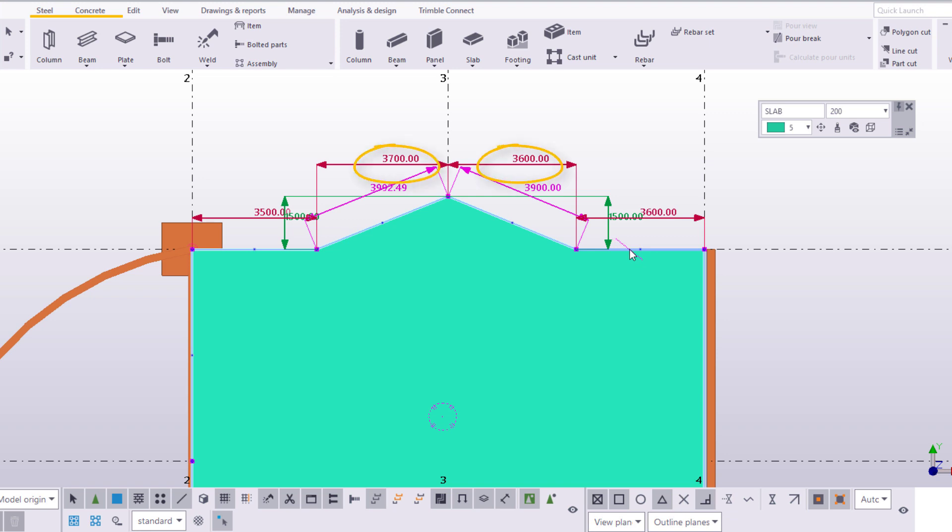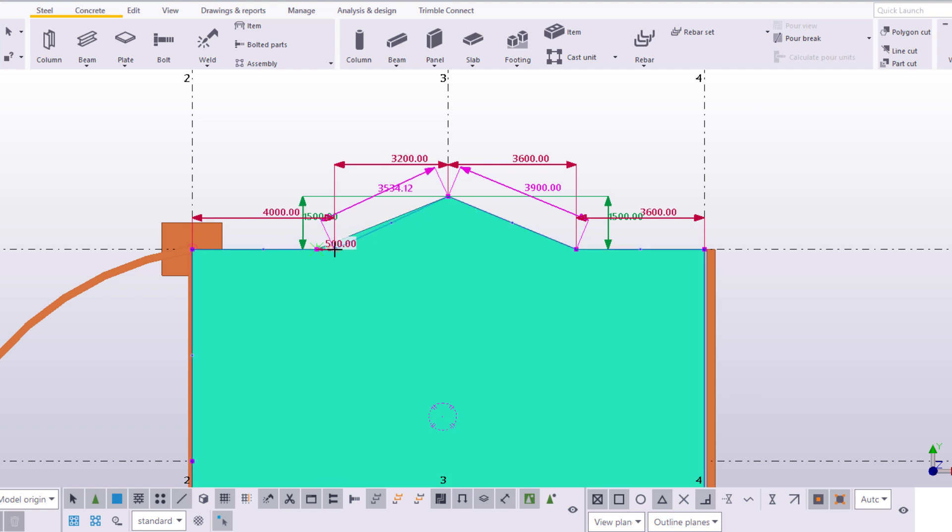As you can see, one of the sides is longer than the other. Let's move the handle to make both sides of the slab symmetrical. Drag the handle and type 100. The moment you start typing, the Numeric Location dialog box appears. Click OK to confirm.